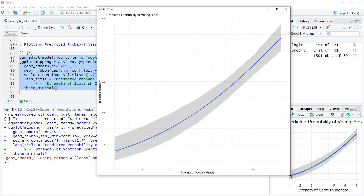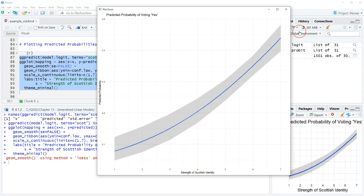The resulting plot shows the predicted probability line for Scottish identity. What's cool about this is it shows the curvilinear nature of probabilities. If we get a straight line something is probably wrong, because probabilities are rarely linear. We can clearly see that as the strength of Scottish identity increases, the predicted probability of voting yes also increases.